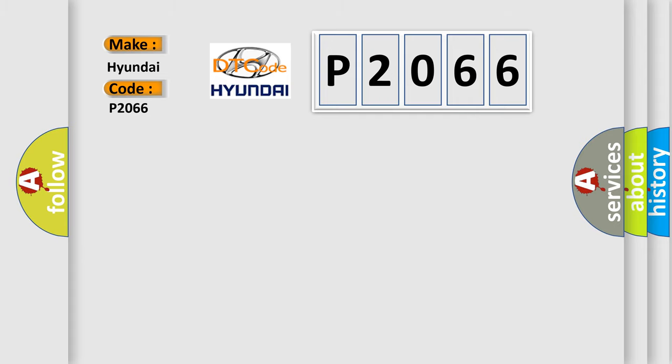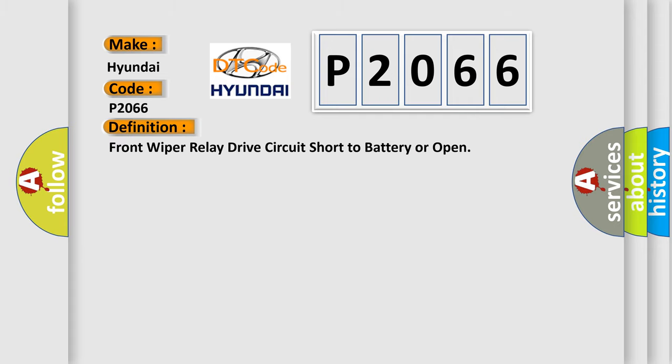The basic definition is: Front wiper relay drive circuit short to battery or open.